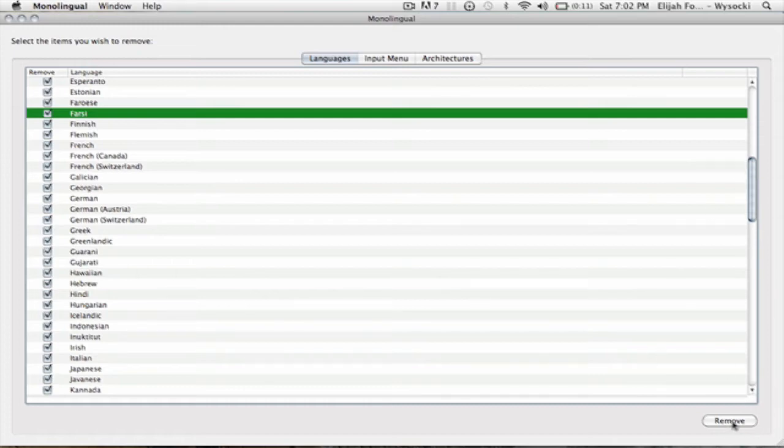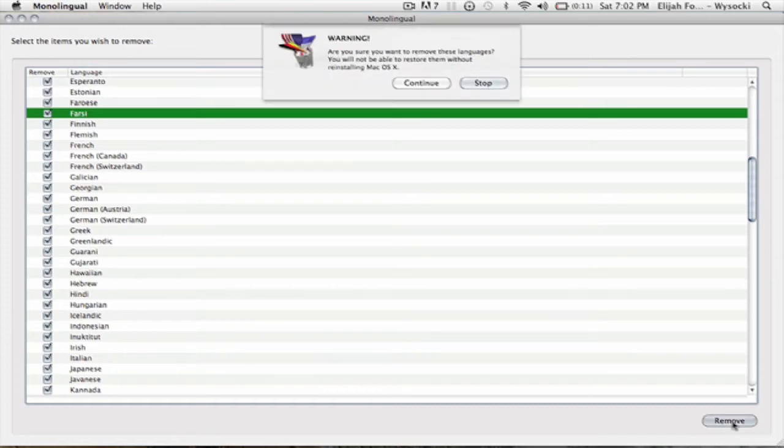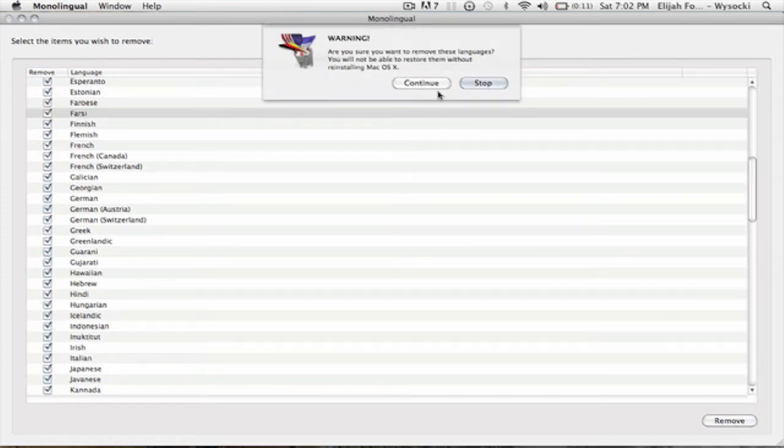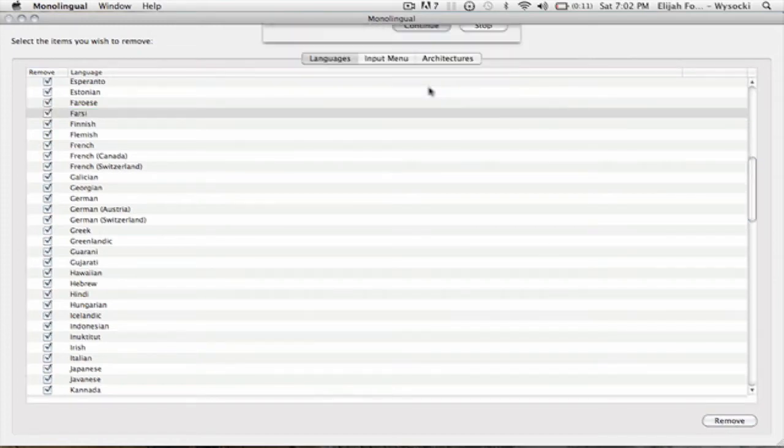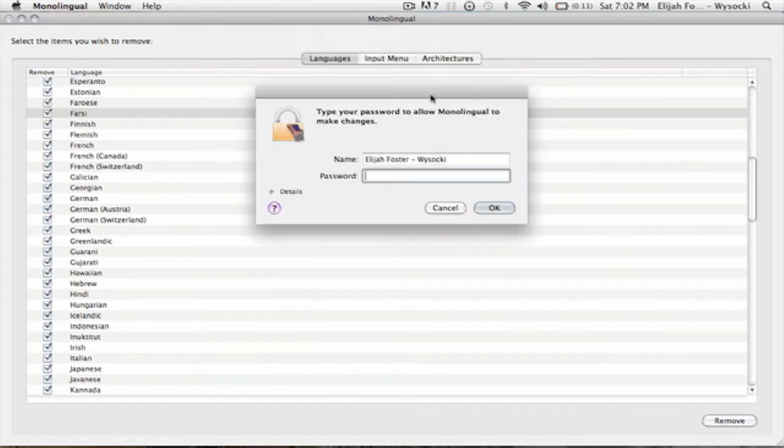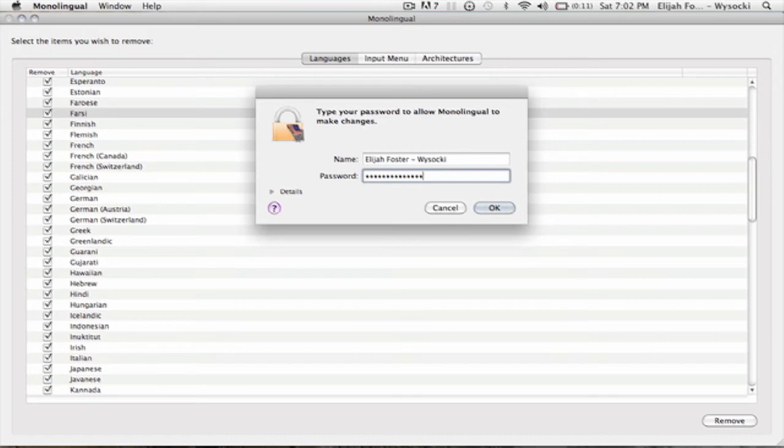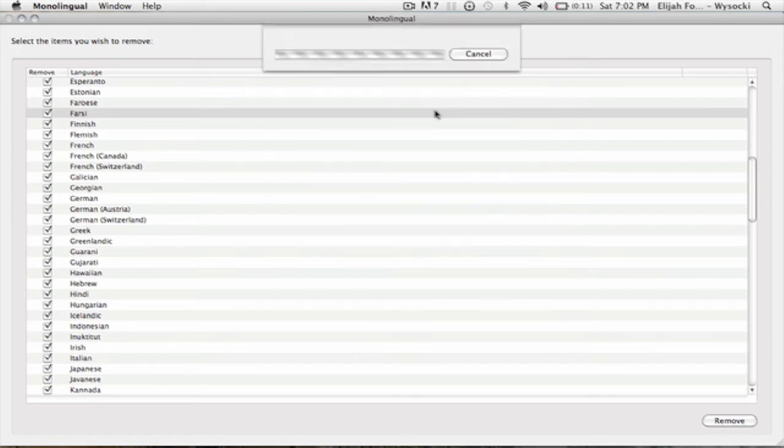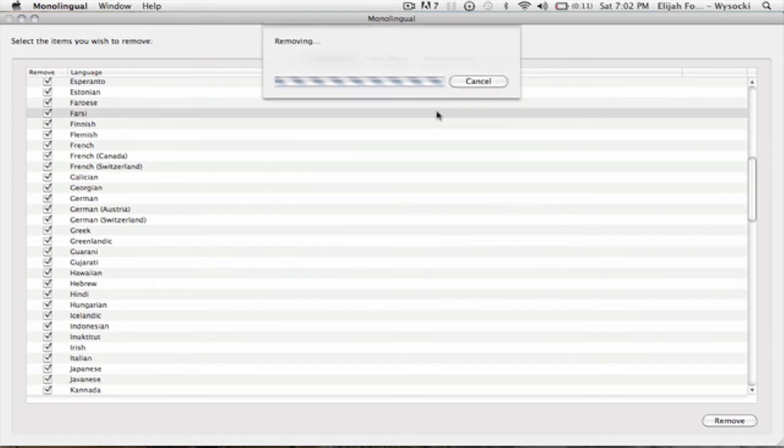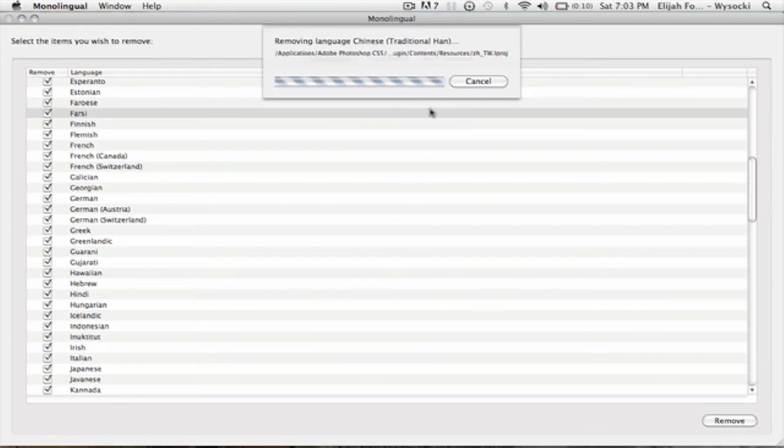I'm just going to go ahead and hit remove, continue, type in your password and it should say removing and it's just going to remove the stuff.